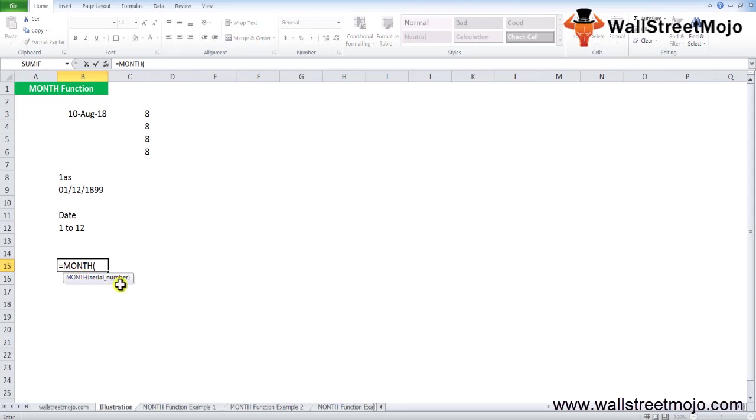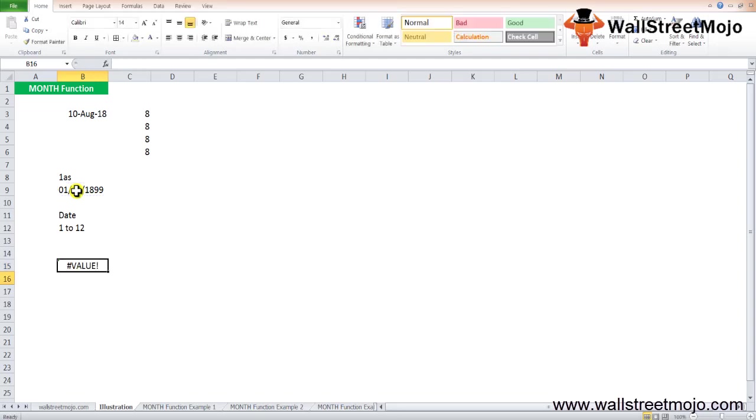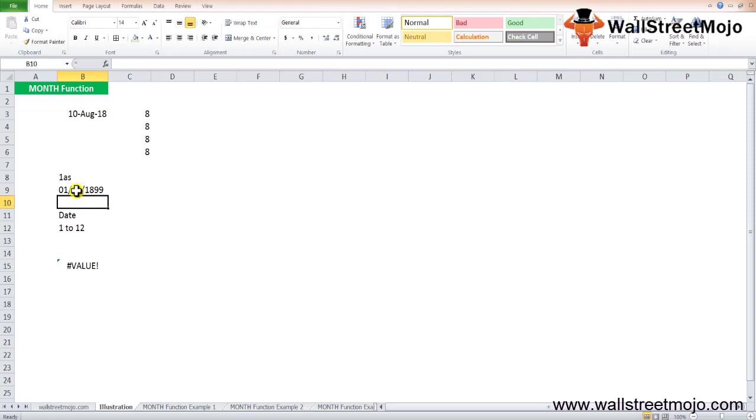Let's start with the function. It says MONTH, and you need to write the serial number. When you write the serial number, you need to provide a date so you can determine what the month is in that particular date. I have one date here. I'll put this date and close the bracket.